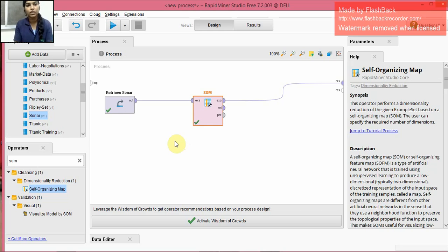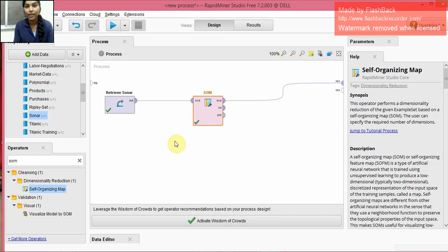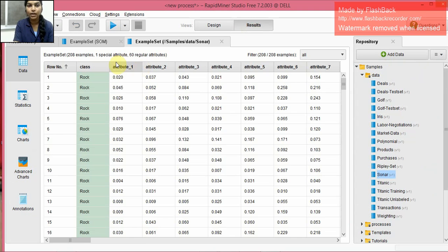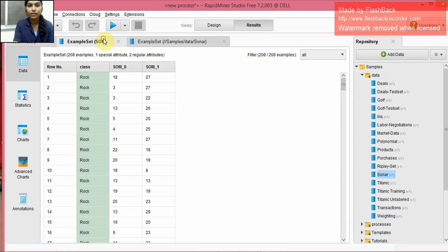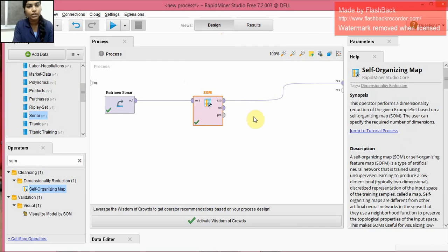So what we did is we retrieved the Sonar data set which actually contains 60 attributes in it, and we used the SOM operator, which is also known as Kohonen map, and we did the needed connections. After we run it, we get the result as two attributes, artificially developed attributes by using the SOM operator.